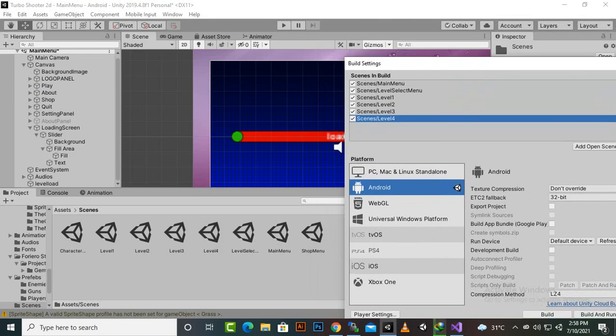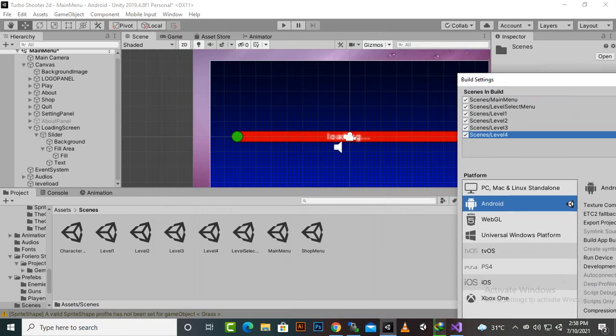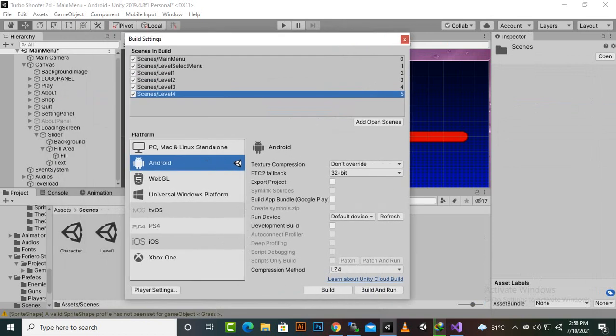For now we don't need shop menu and character select menu because we will work on this in the next course.